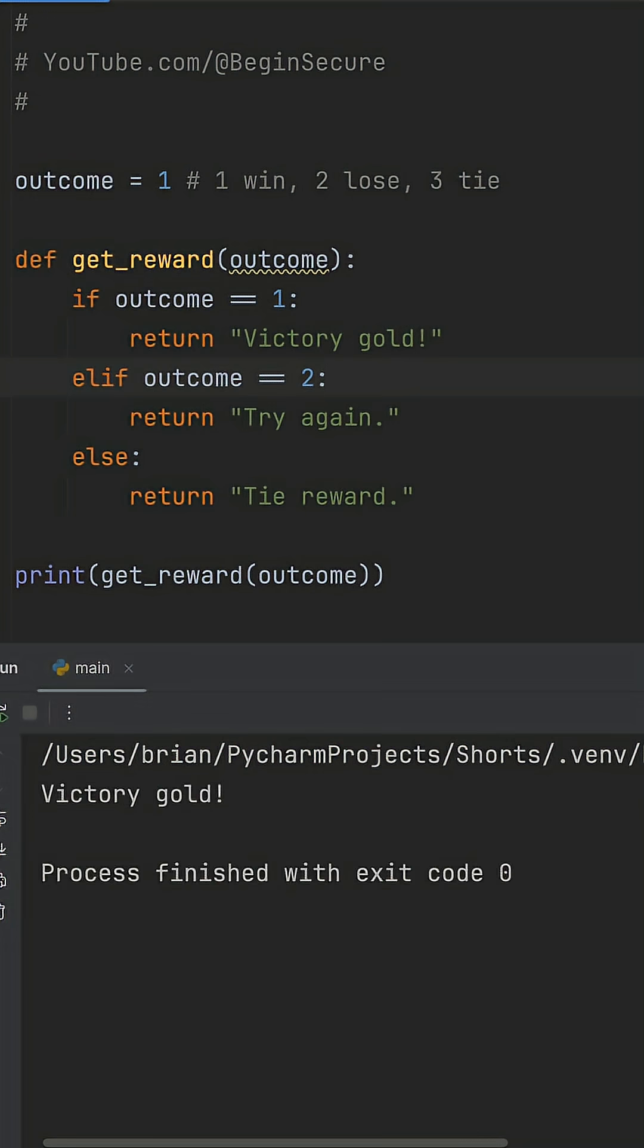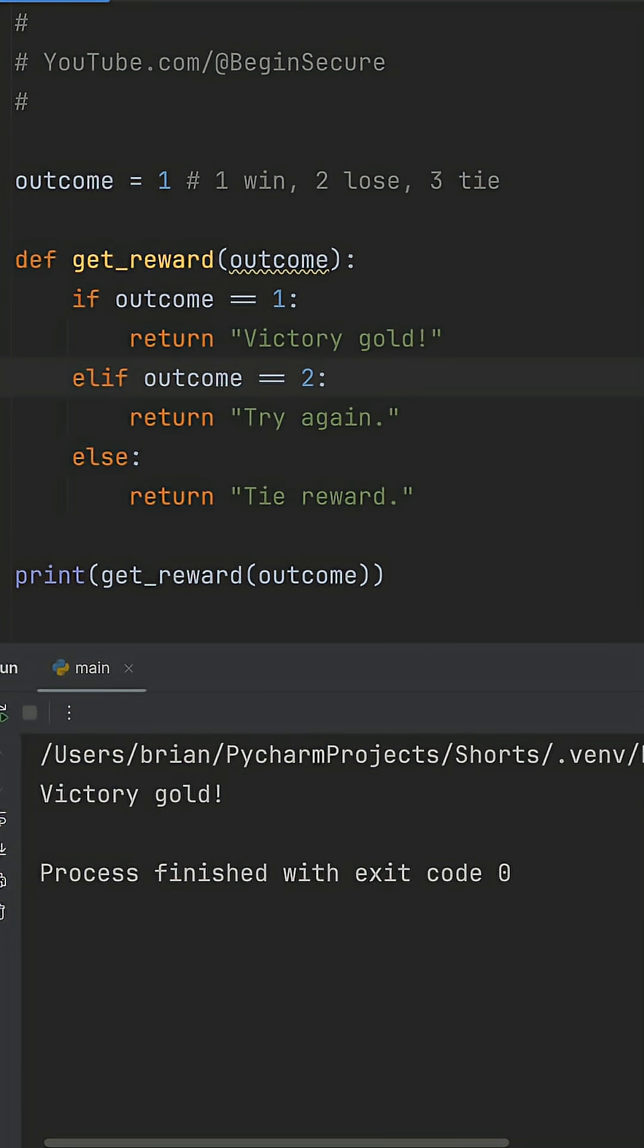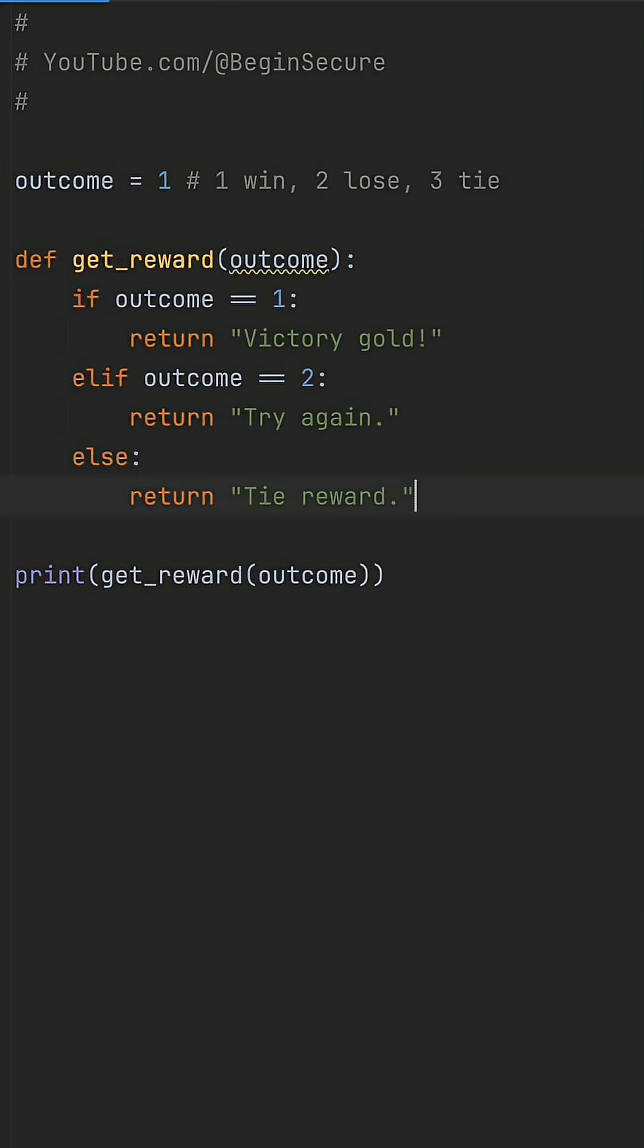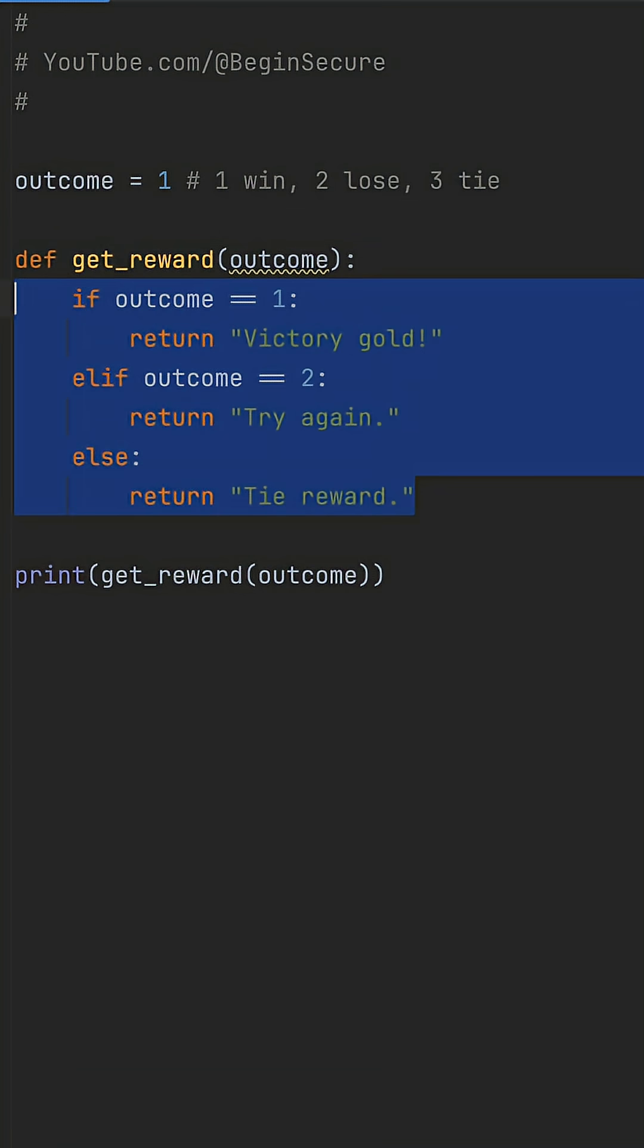When I run this code, it works. We get victory gold for code 1. But as quests grow to 10 outcomes, this chain becomes a readability nightmare. It's easy to miss an elif, reorder wrong, or duplicate logic, turning your handler into a debugging nightmare.